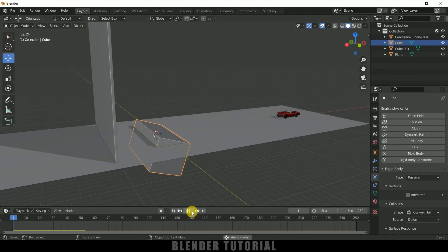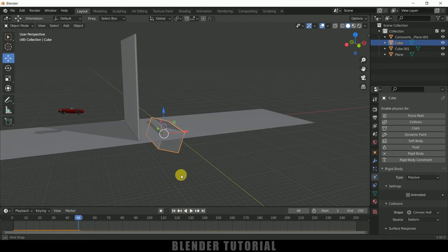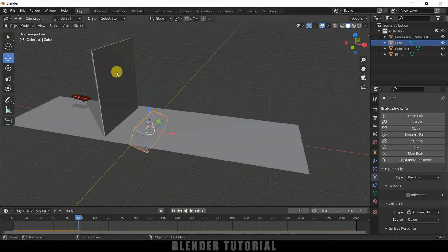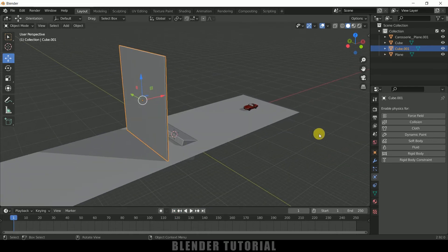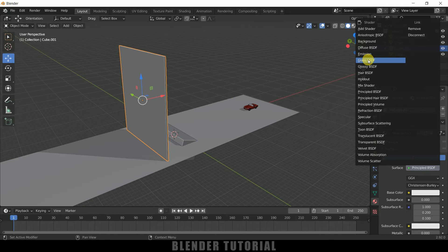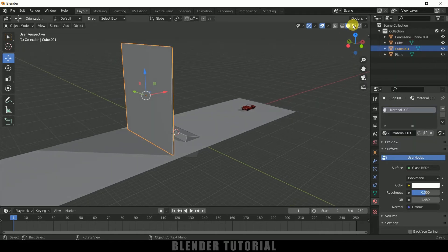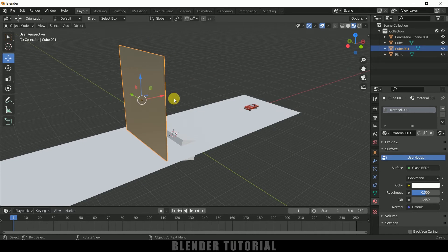If you play this now, you can see we got the jumping animation. Now let's work on the glass cube. Select the cube, come to Material Properties, add a new material, and change the surface to Glass. If you switch to Material Preview viewport, you can see this is glass. If you want to render glass, use the Cycles engine — it will be better than EEVEE for glass.